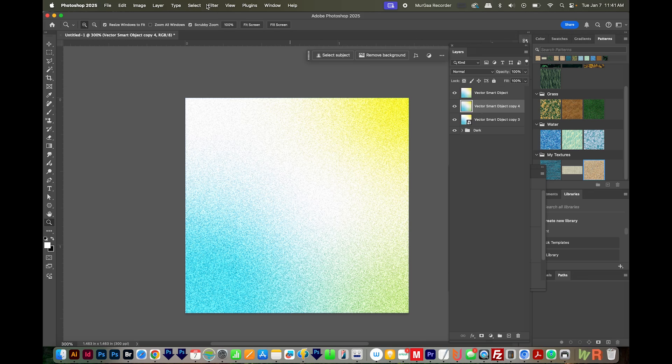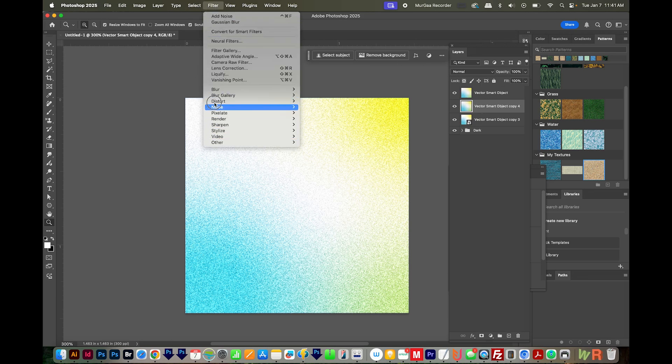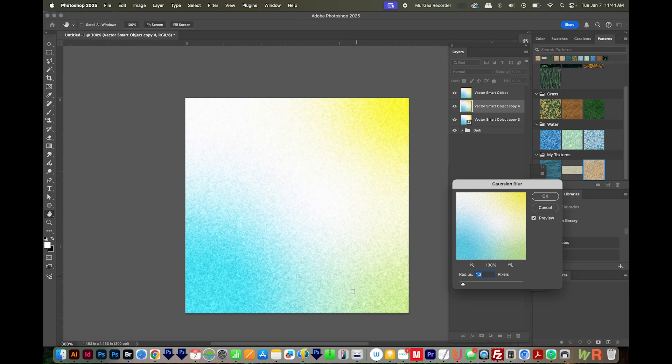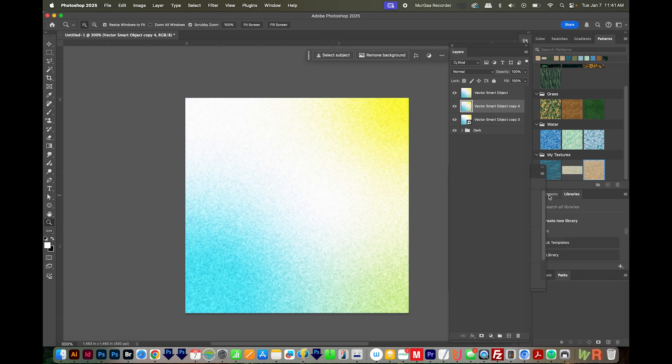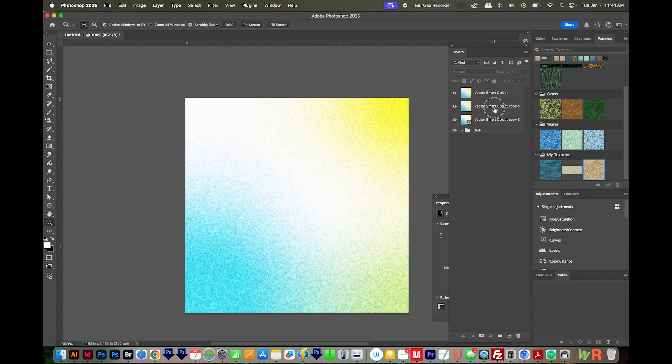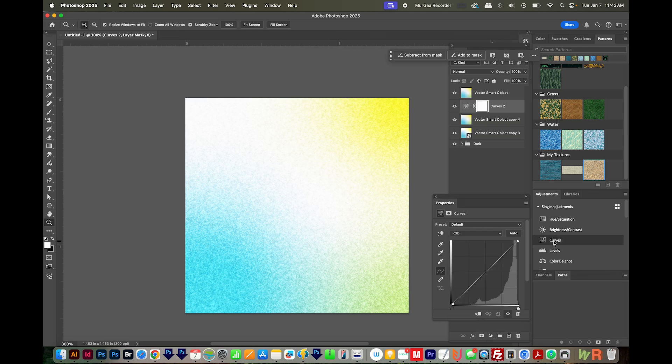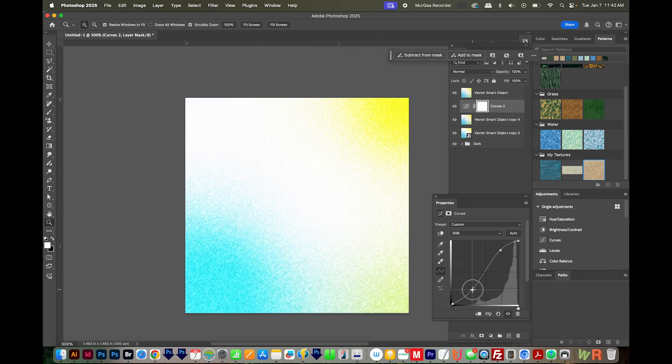We'll go ahead and blur that second layer. So Filter, Blur, Gaussian Blur. That looks really nice at 1.3. We'll say OK. And then on that second layer, we'll go ahead and add curves to that. I'll bump this one up and bump this one down.